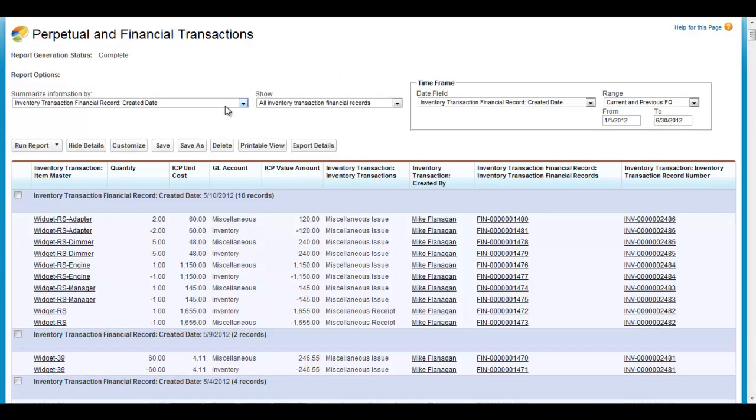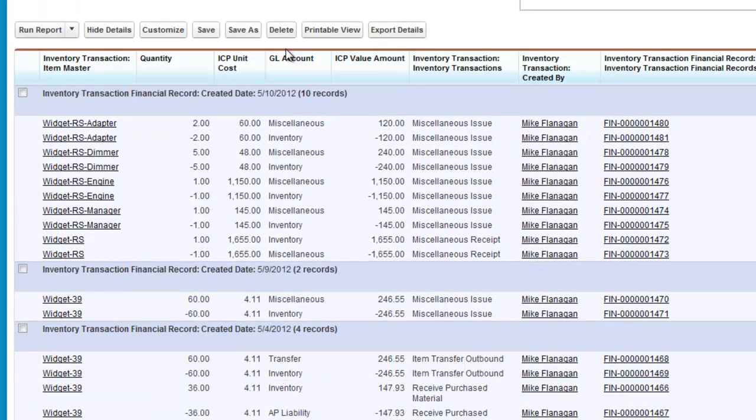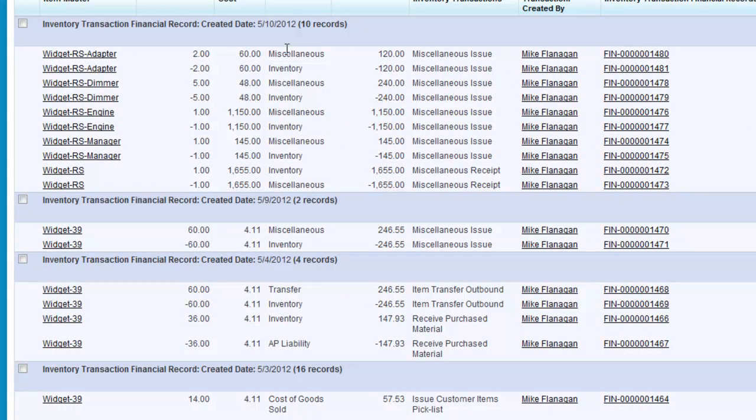The application creates both a financial and a perpetual record for each transaction of trade within the system.